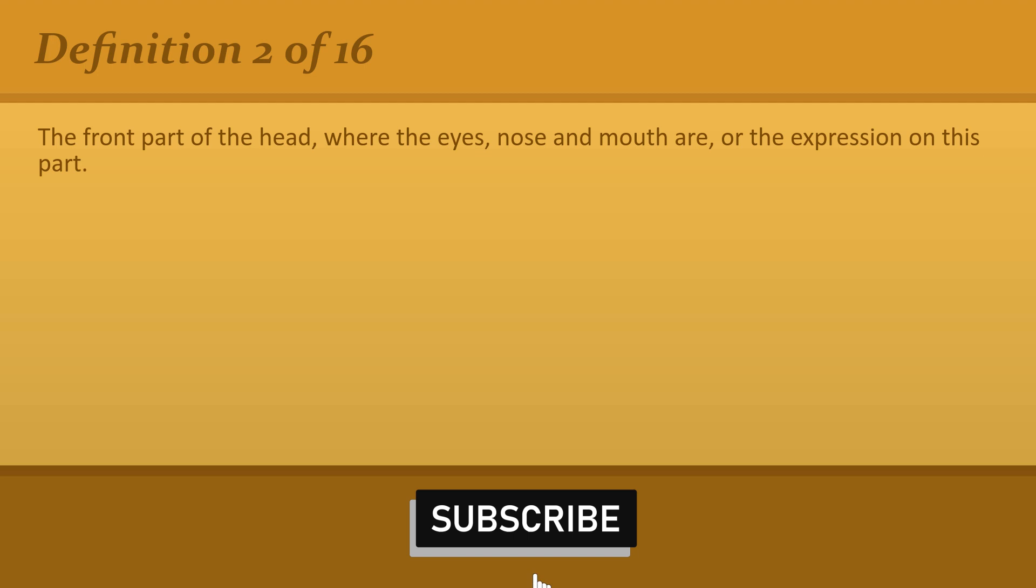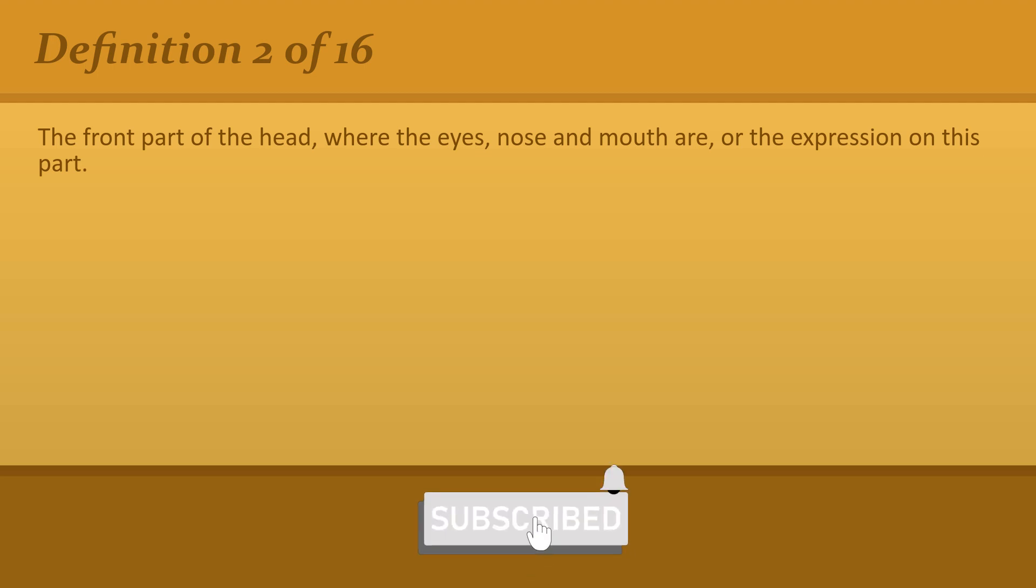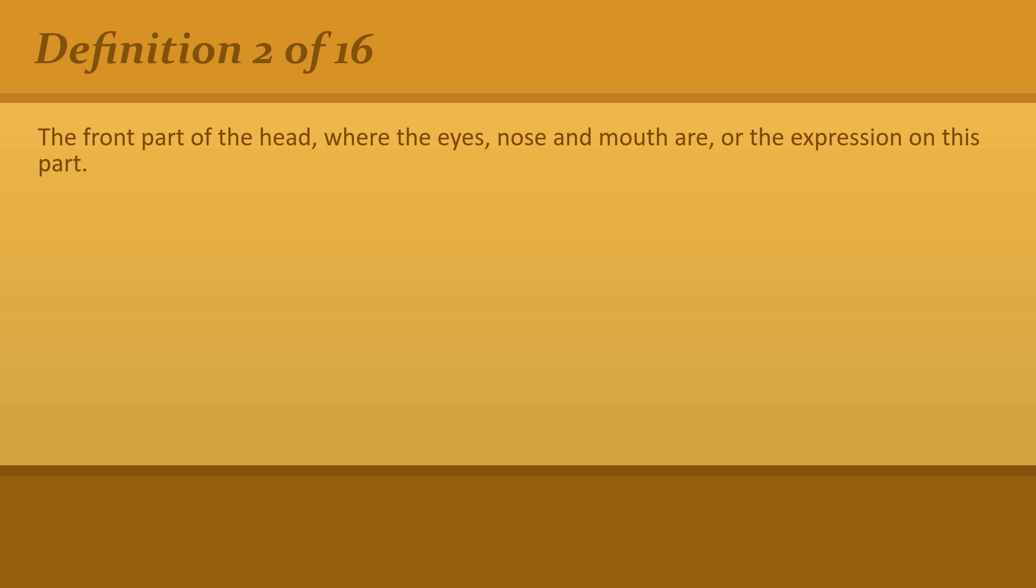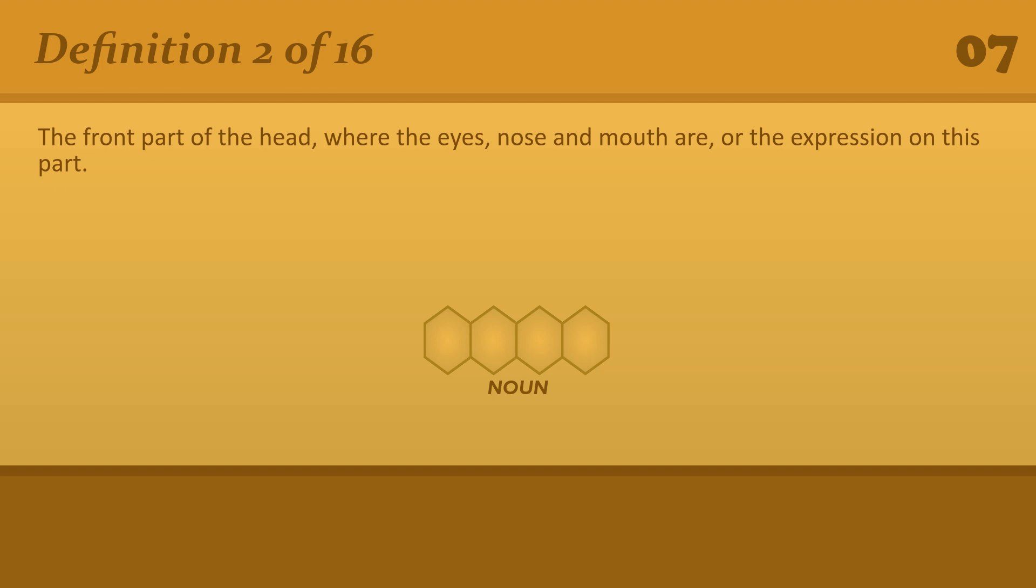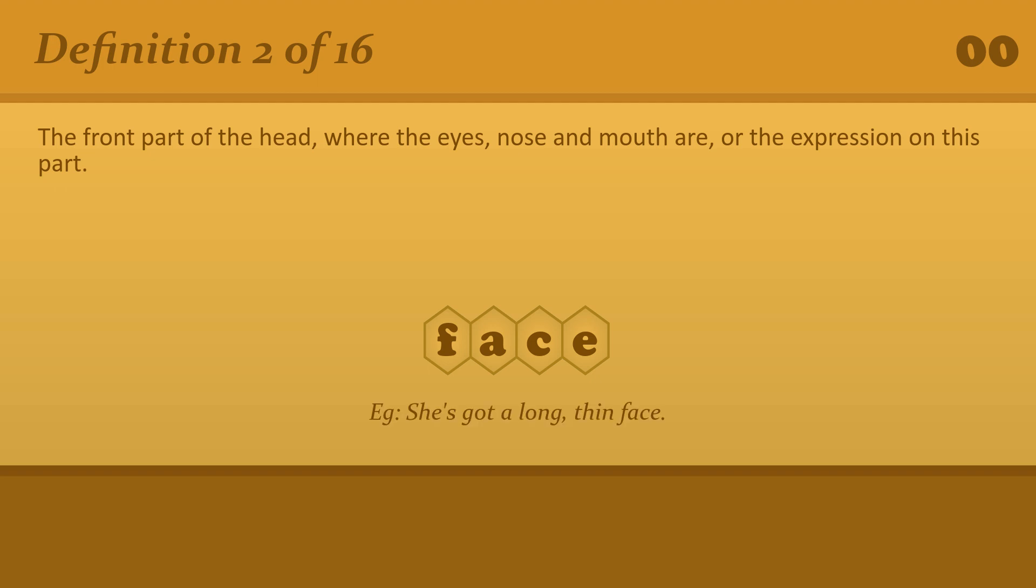The front part of the head, where the eyes, nose and mouth are, or the expression on this part. Face. She's got a long, thin face.